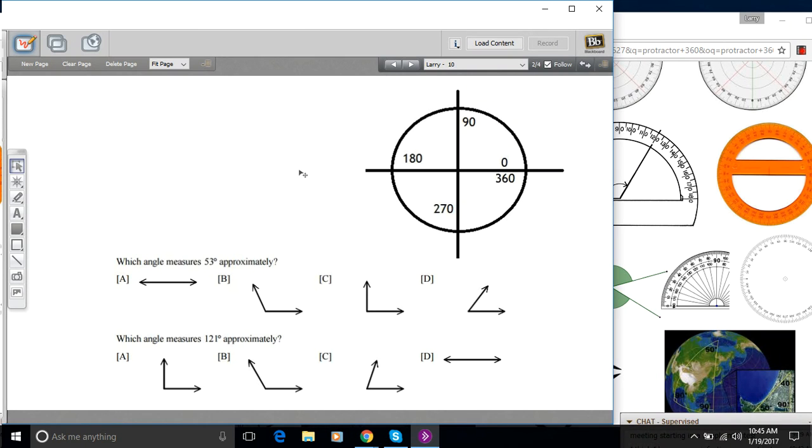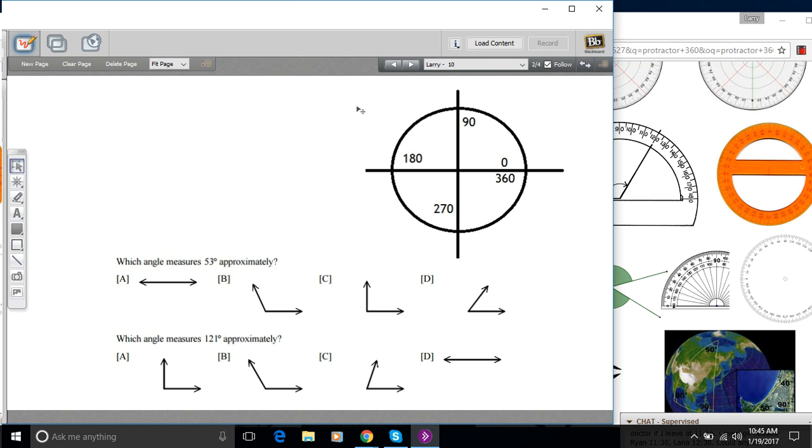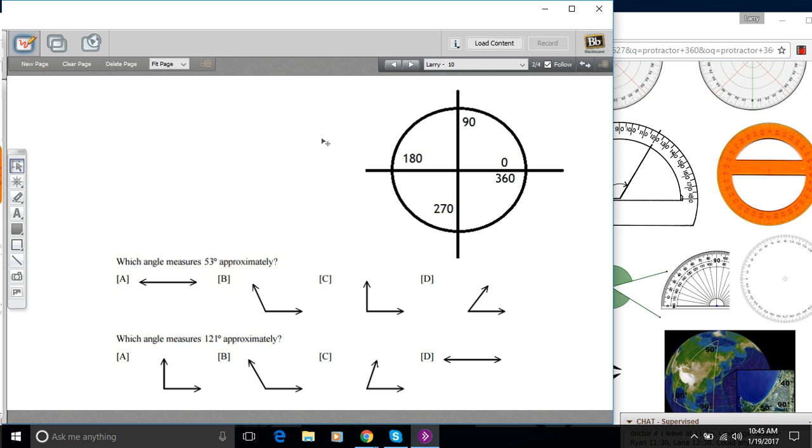Here we have some problems that have to do with estimating or measuring with a protractor various angles. Since we're in an online school here, I thought I'd show you how to do this in an online environment such as Blackboard or if you're not in Blackboard, you could do this in some image editing program.